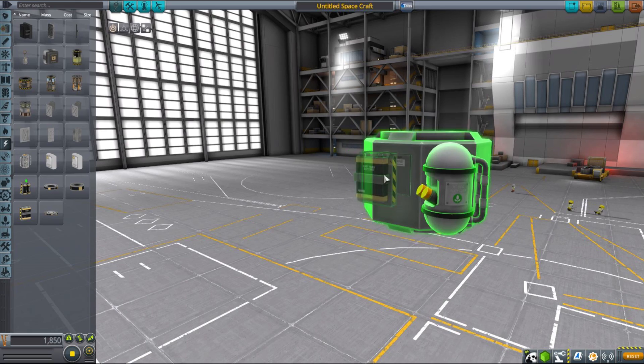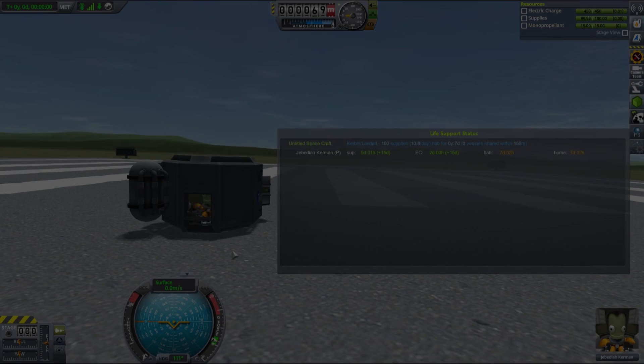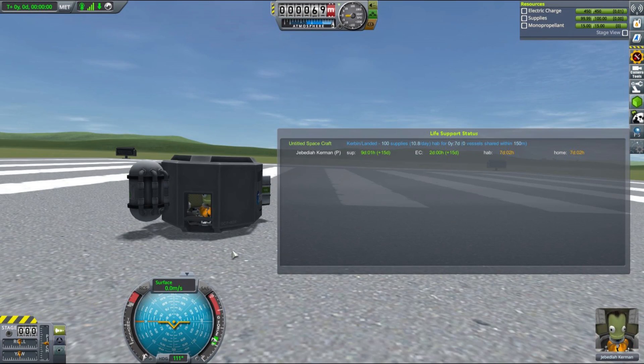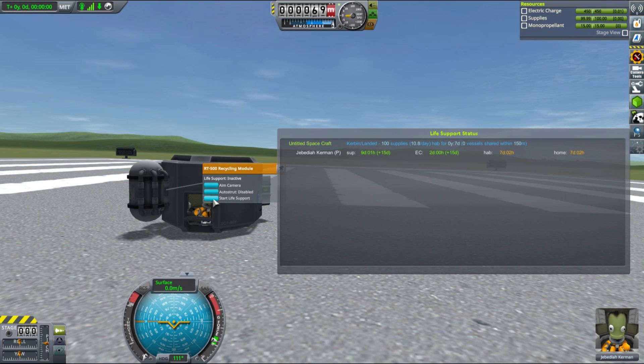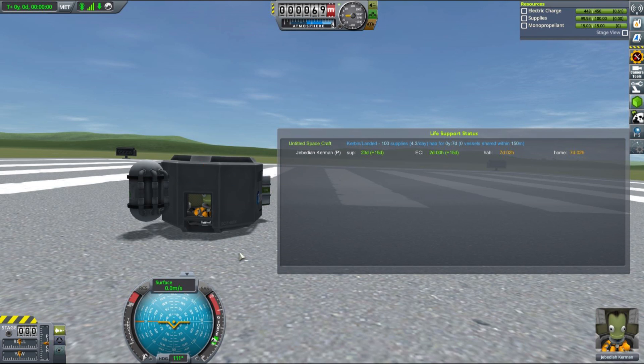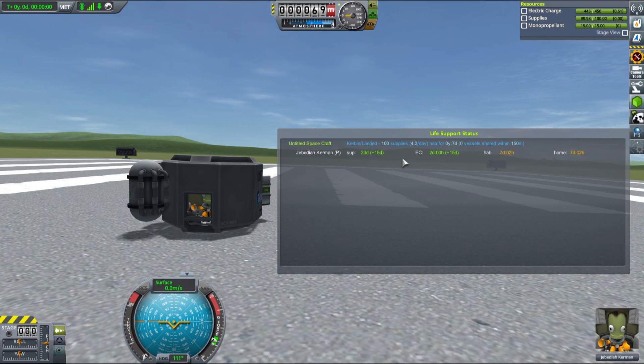Let's also grab one of the bigger batteries to extend the electricity time that he will have. As you can see, effectively this is what happened when we turned the supplies recycler on. Now Jebediah can stay in our landing can for over 20 days. Electricity-wise, it has also gotten much better—with the current batteries he can stay in the landing can for over 2 days.